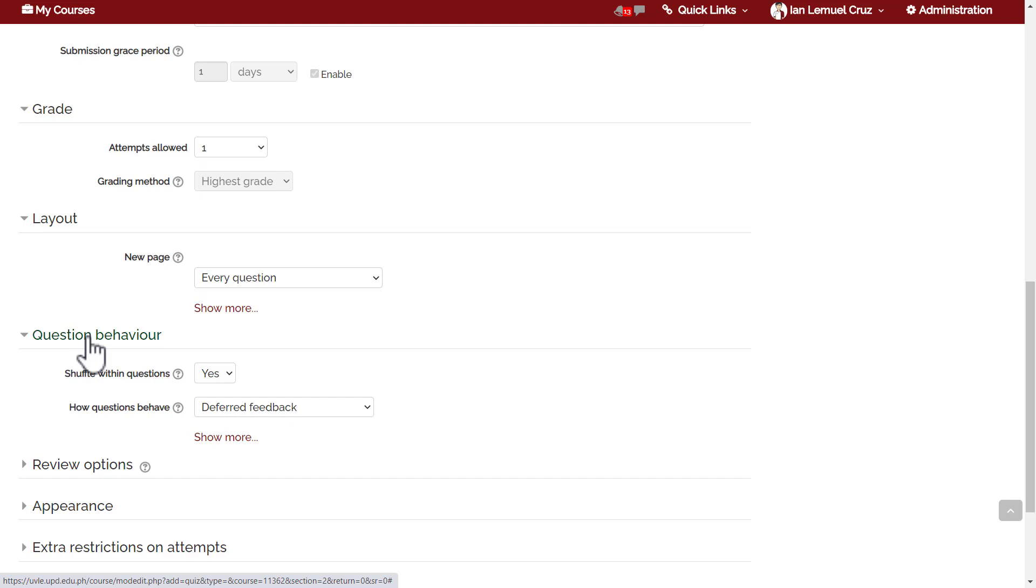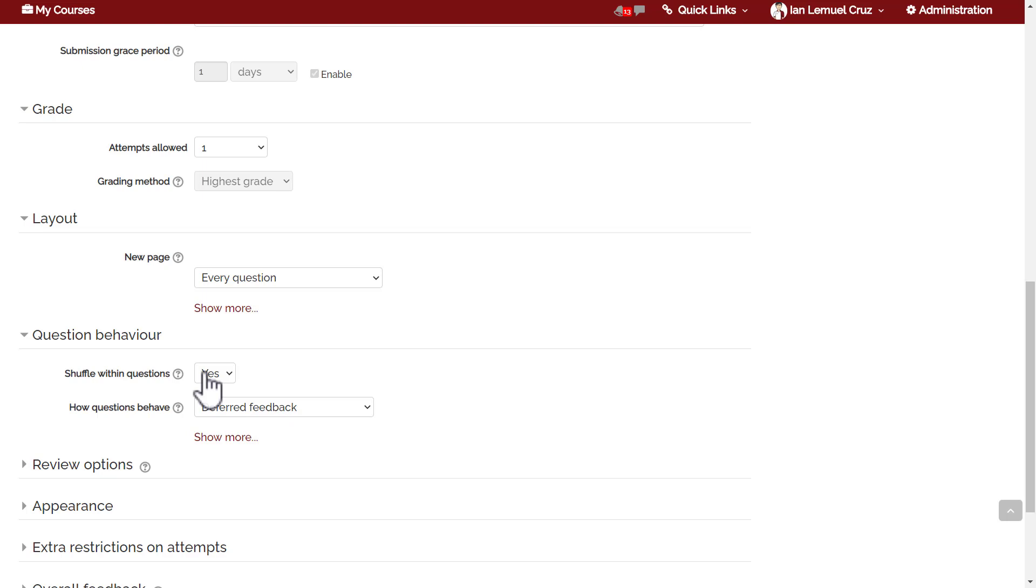The next part is question behavior. Under question behavior, you have the option to shuffle within questions. That means shuffling certain elements of the question. It is always recommended to shuffle elements like the choices in a multiple choice question, so choose yes for this field.